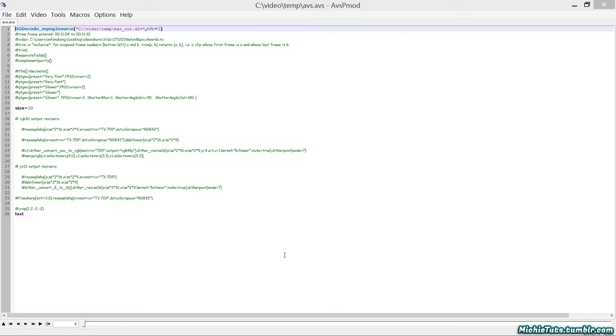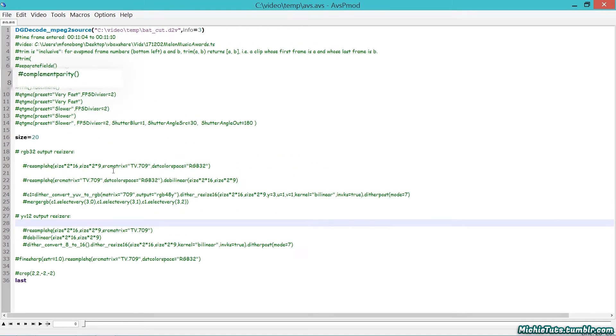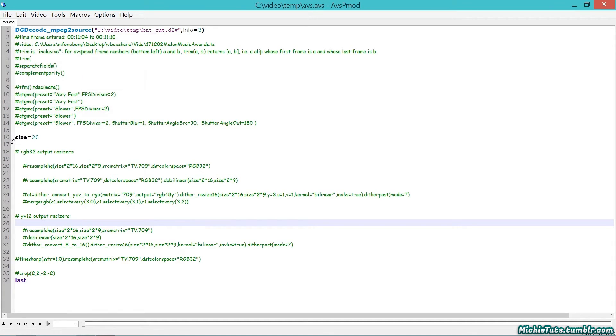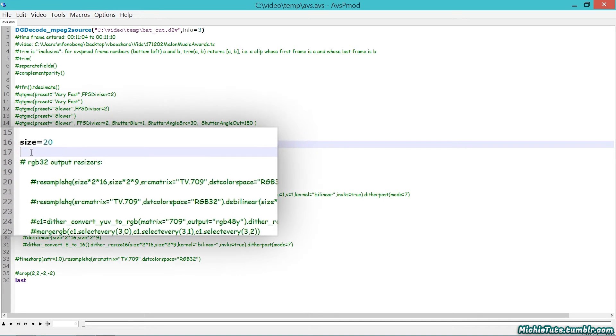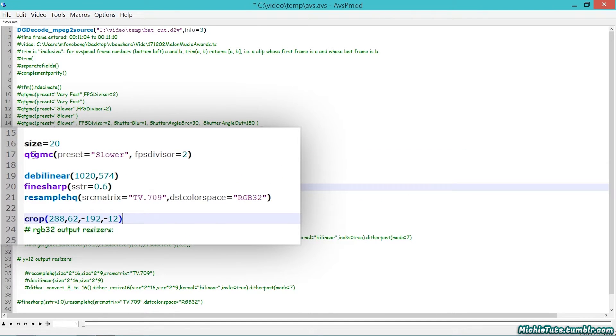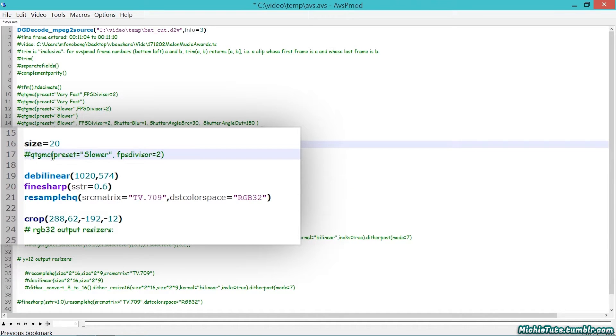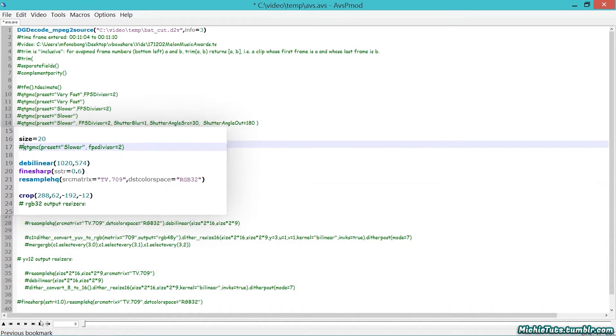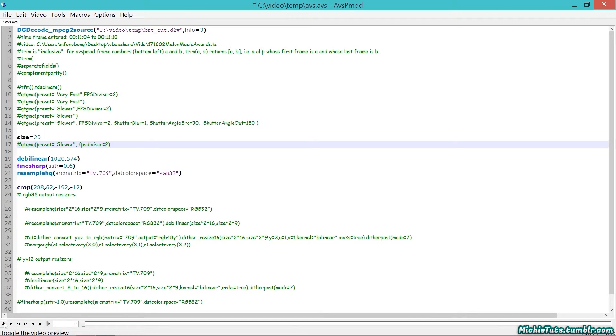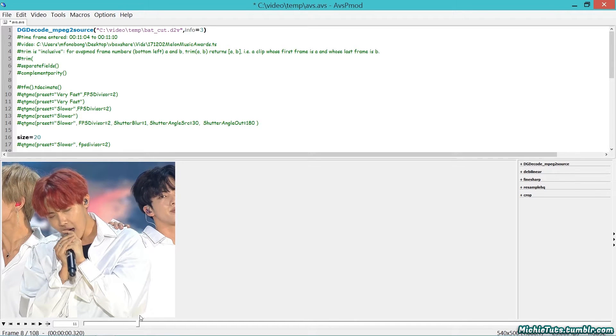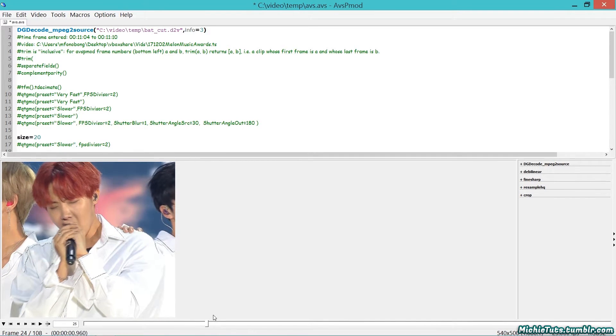Wait for AVSP Mod to open if it hasn't already. Here's the complement parity - if you're using QTGMC60, remove the hashtag from the front so your video isn't jerky. Since I'm using QTGMC30, I don't have to worry about that. I'll paste on line 17. Add a hashtag in front of QTGMC, or your computer will run slow and freeze.